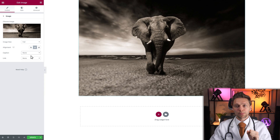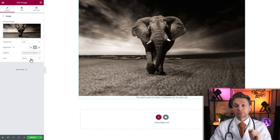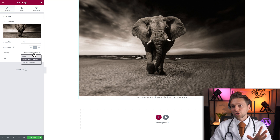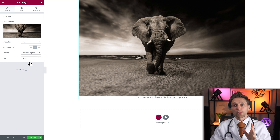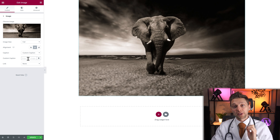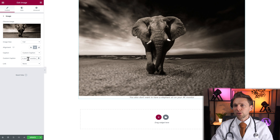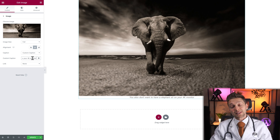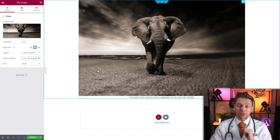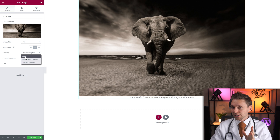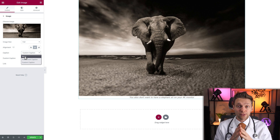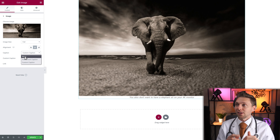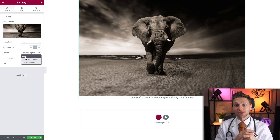Now when I change the caption back to attachment caption, you will see that the text is over here. But you can also choose a custom caption, which will enable you to type it in yourself. You also don't want to have an elephant sit on your 4K monitor. So that is the caption you can give with your image. Most of the time I don't use captions, but when you use it is for example in a blog, so that you can actually tell about the image you're seeing on screen.